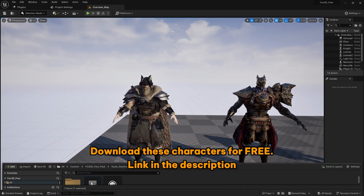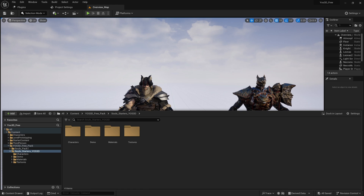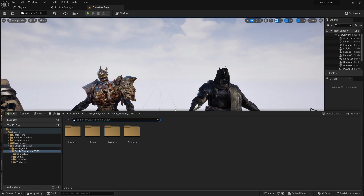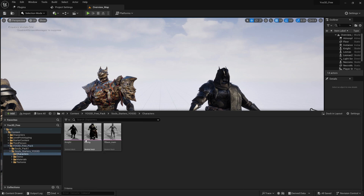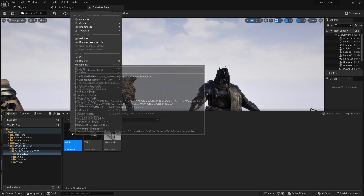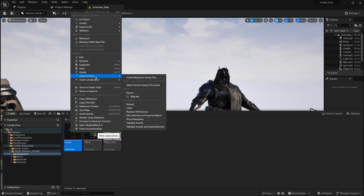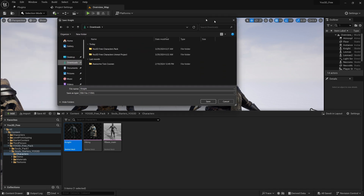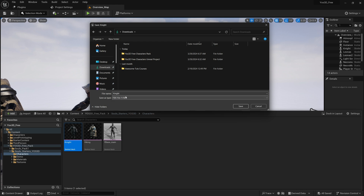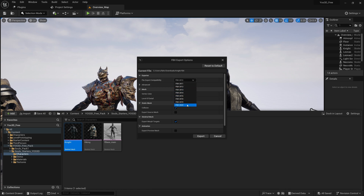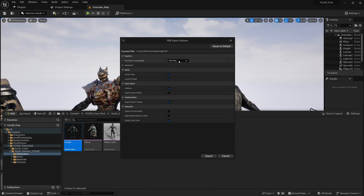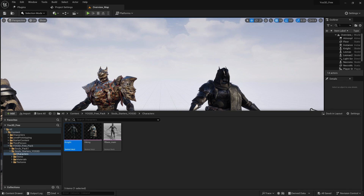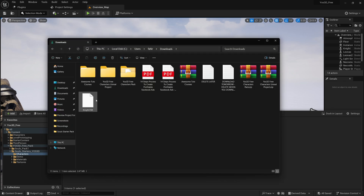In order to animate these characters using Mixamo, I'm going to go into the content drawer, go to Soul Starter Characters, here is the knight, and I'm simply going to right-click on the knight, find Asset Actions, and say Export. I'm going to export him to my Downloads folder as an FBX file — make sure you export as FBX. I'll select FBX 2020, export, and here is the knight FBX.